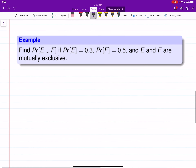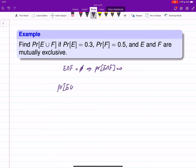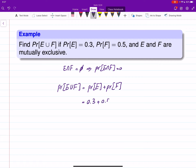The next example is similar — we have two events and we are looking for the probability of their union — but this time we know that E and F are mutually exclusive. Mutually exclusive means the intersection is the empty set, so the probability of the intersection is equal to zero. Using the union formula, you don't need to worry about subtracting the probability of intersection. We just add the individual probabilities, and the probability of the union of E and F is equal to 0.8.